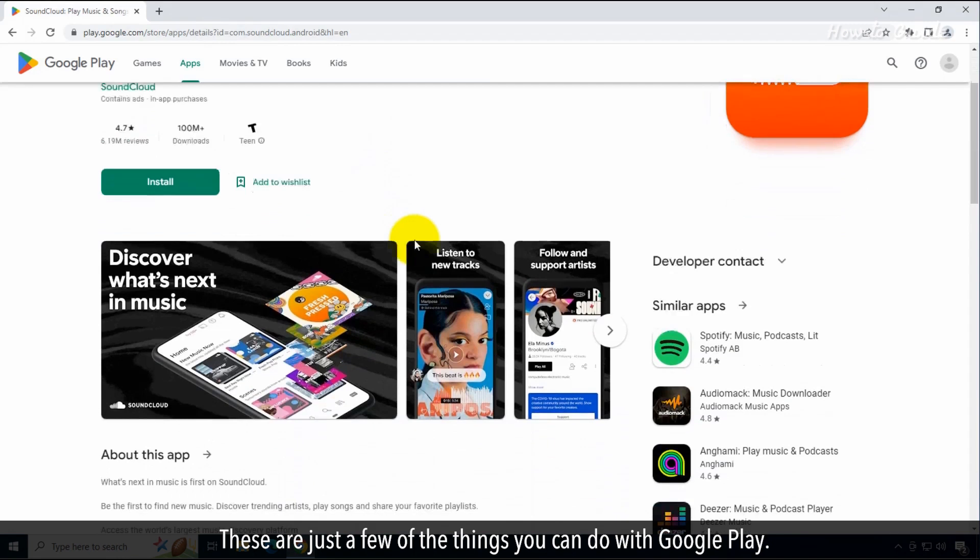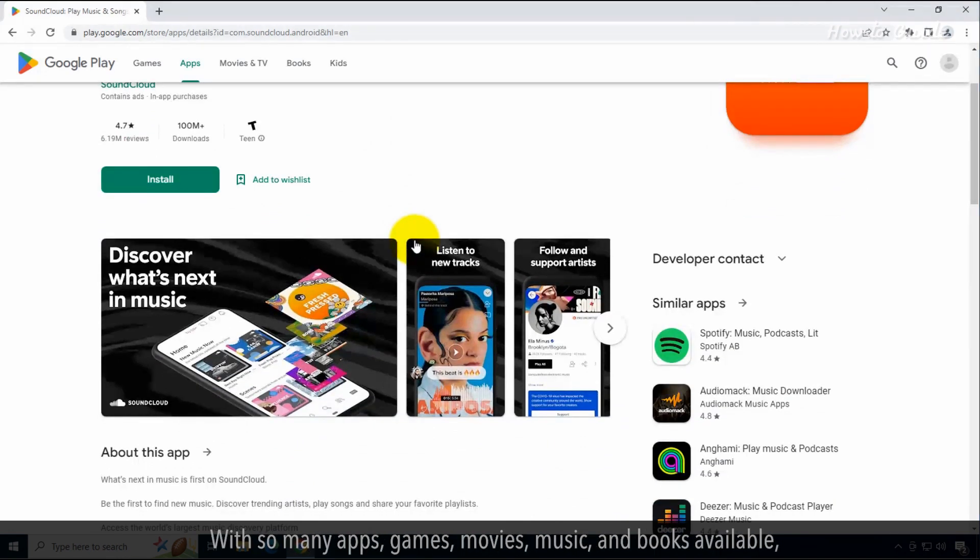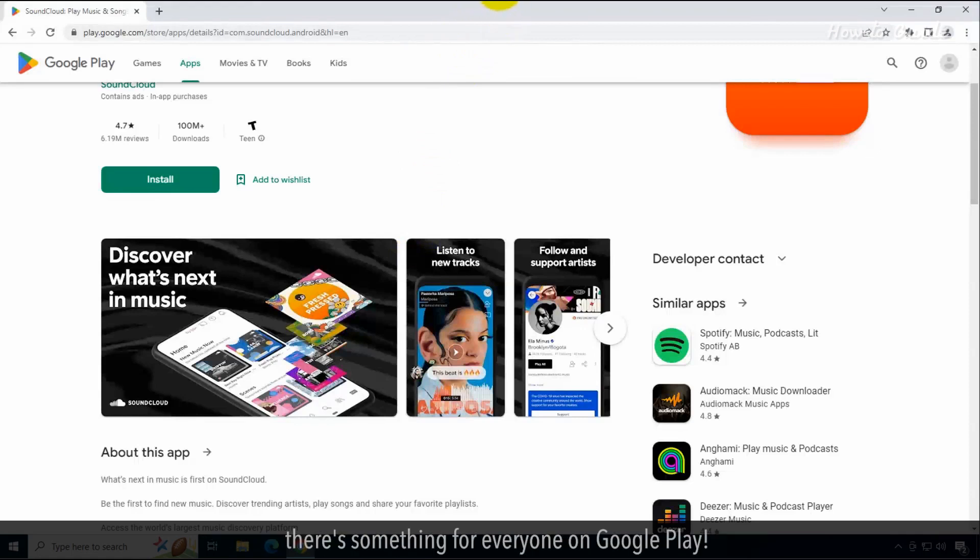These are just a few of the things you can do with Google Play. With so many apps, games, movies, music, and books available, there's something for everyone on Google Play.